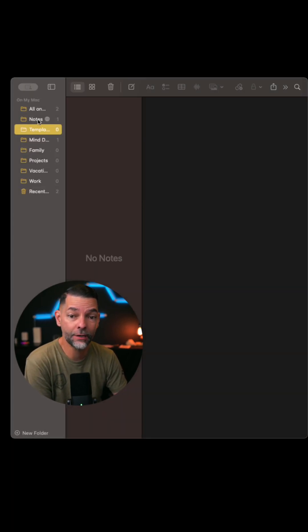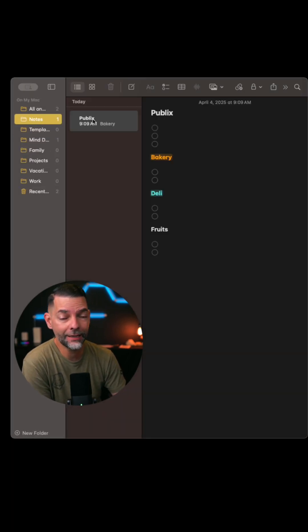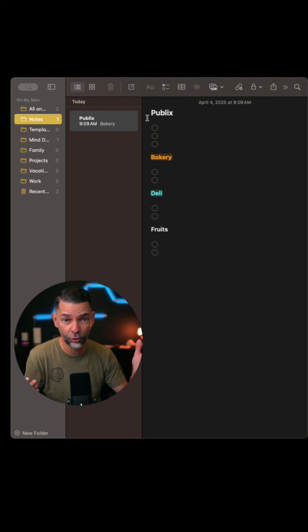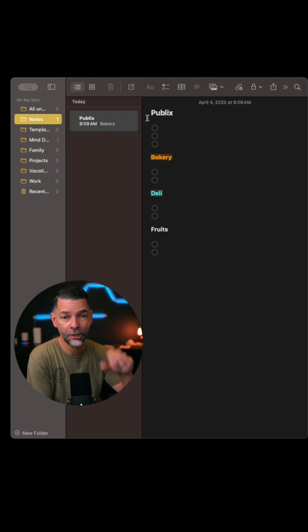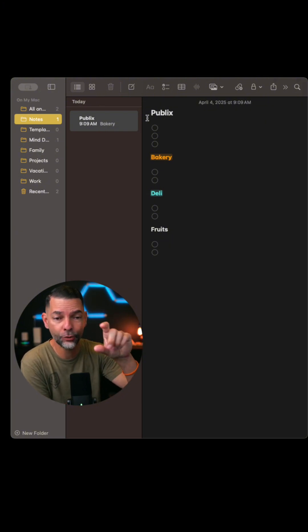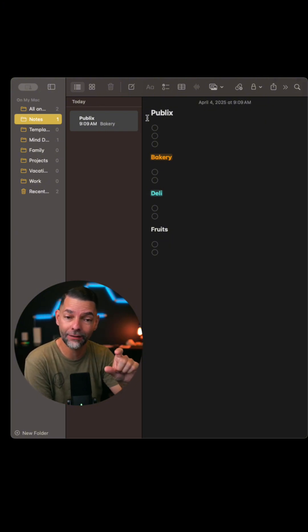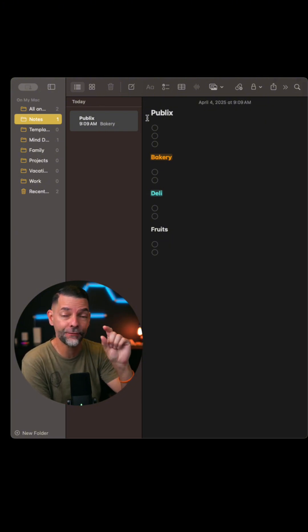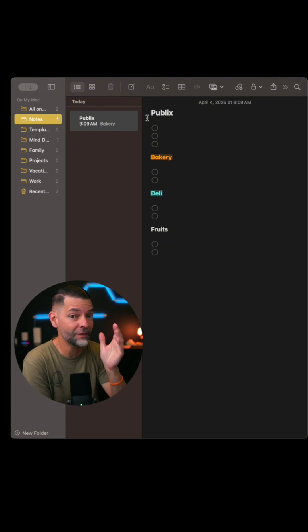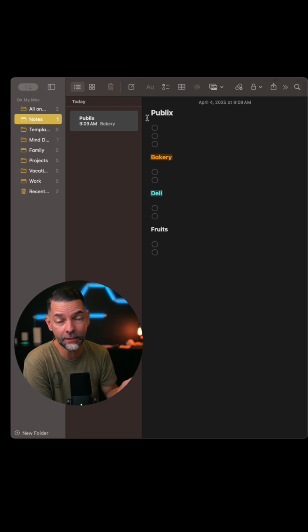Next, I'm going to create a note. Now I've started a note called Publix, which is our local grocery store. You can add a title, you can add a checklist, you can add different departments, maybe it's a meeting, whatever you want to create.